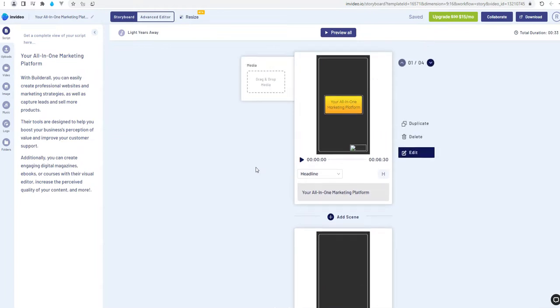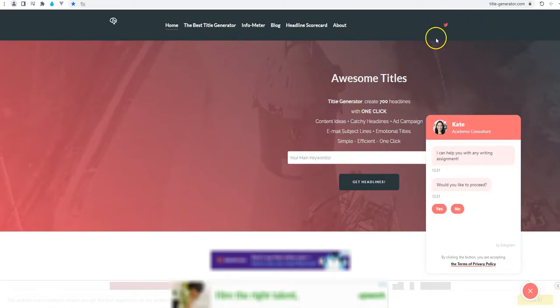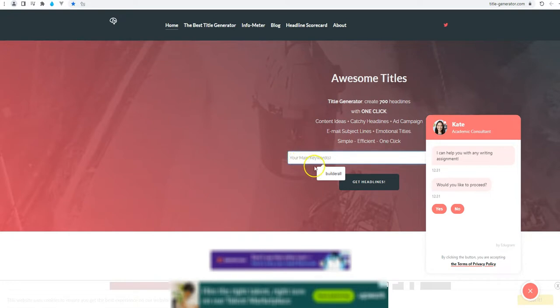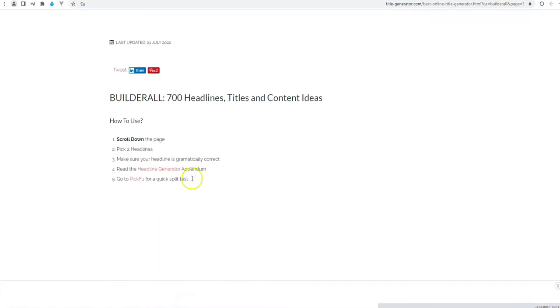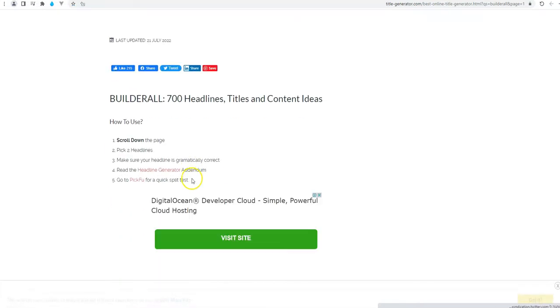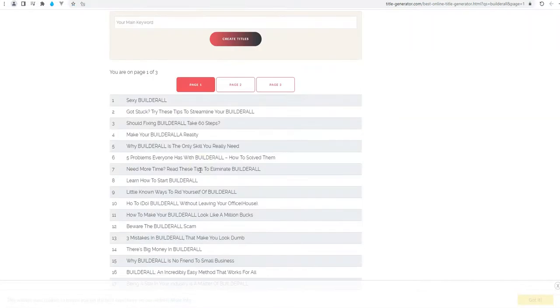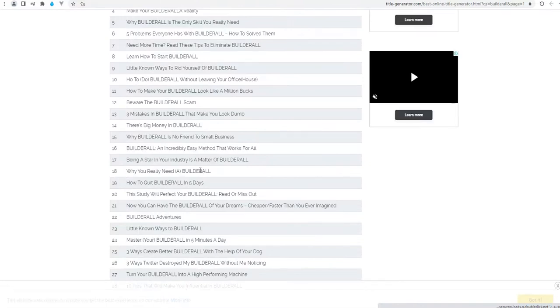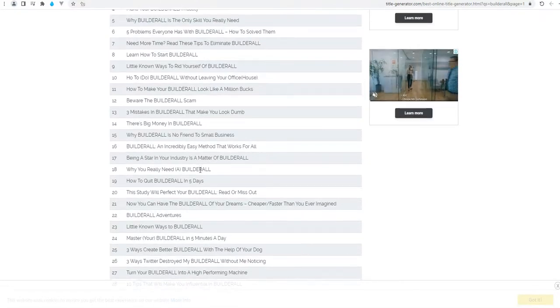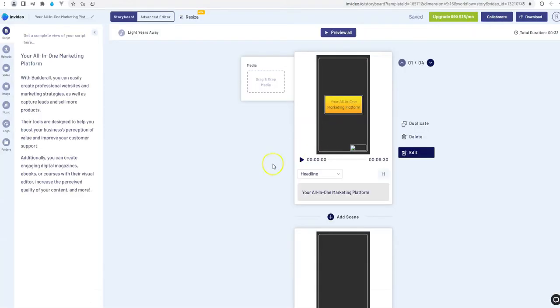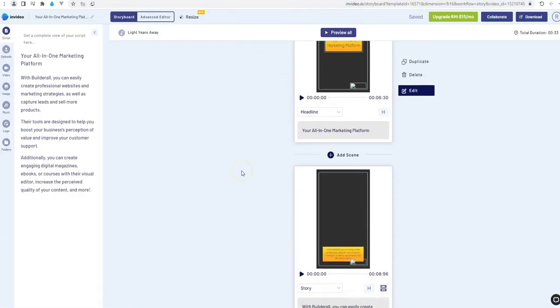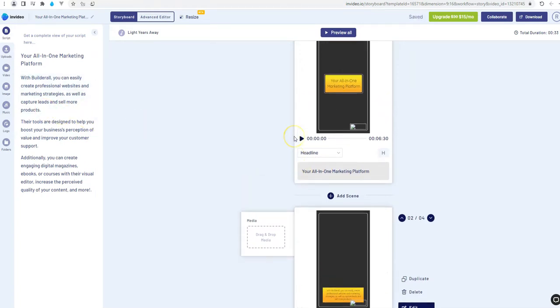Another way to add titles to the site called Title Generator. And we can type Builderall. And it will give us examples for Headlines that we can use. But I will keep what we have now. Here we can edit. We can edit the slide. We can edit the text.